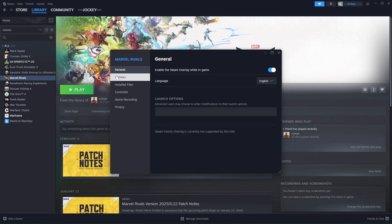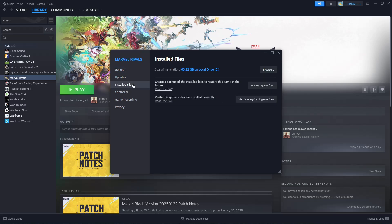From this menu, find the installed files option and click on it. Then click on the Browse option to see where that particular game has been installed on your computer.